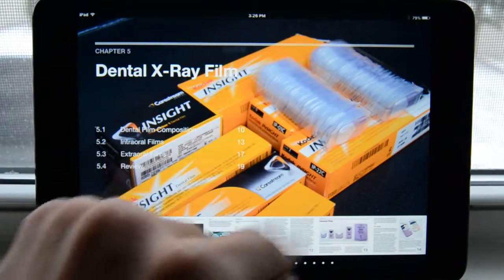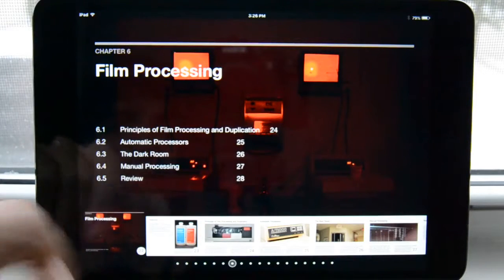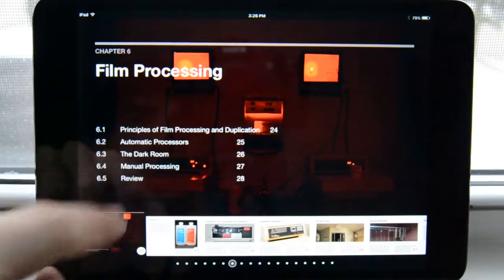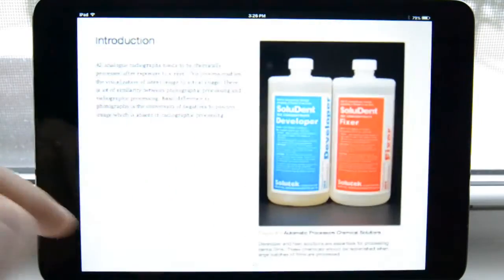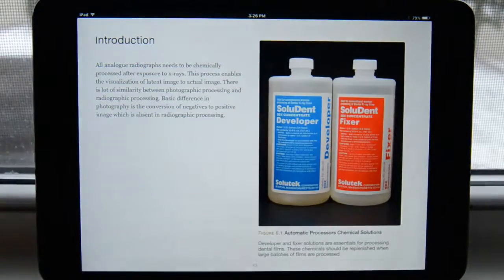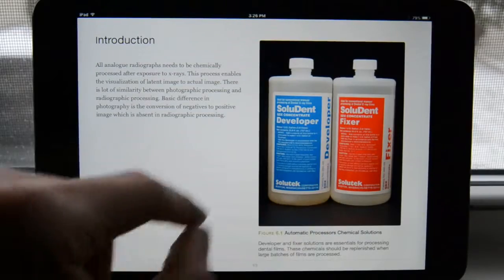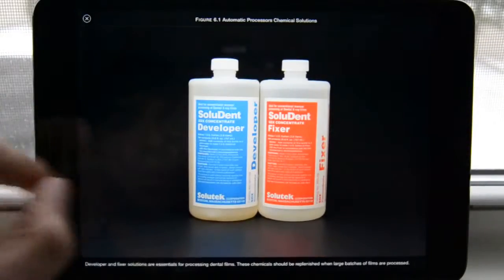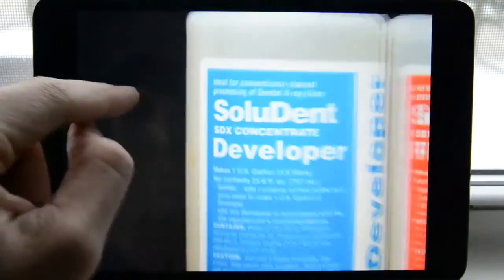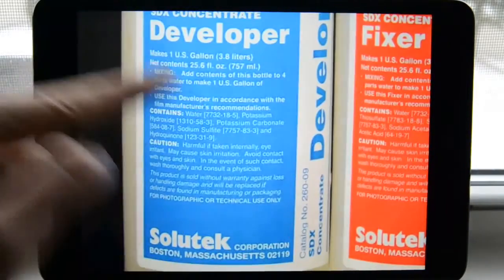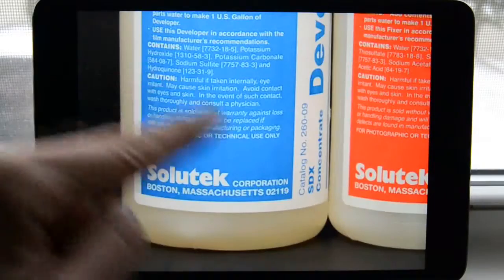You can also tap here and be taken to that corresponding section. Film processing — just an example of how the chapter will look. I can tap here and it gives me an introduction to the chapter. We have the chemicals, the developer and the fixer. You can bring them up to full screen and still zoom in.